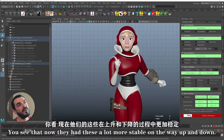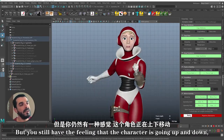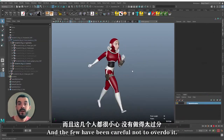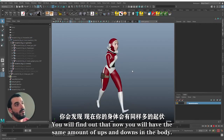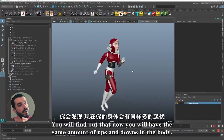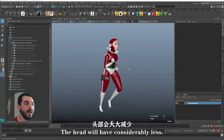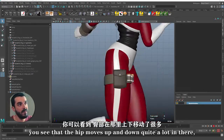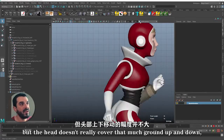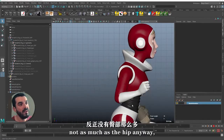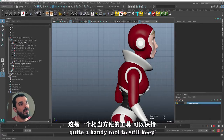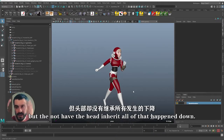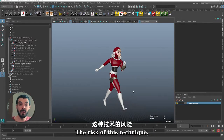You can see that now the head is a lot more stable on the way up and down, but you still have the feeling that the character is going up and down. If you've been careful not to overdo it, you'll find the same amount of ups and downs in the body, but the head will have considerably less. It's easy to spot from the side view — the hip moves up and down quite a lot, but the head doesn't cover nearly as much ground. It's quite a handy tool to keep the illusion of up and down motion in the body without the head inheriting all of it.